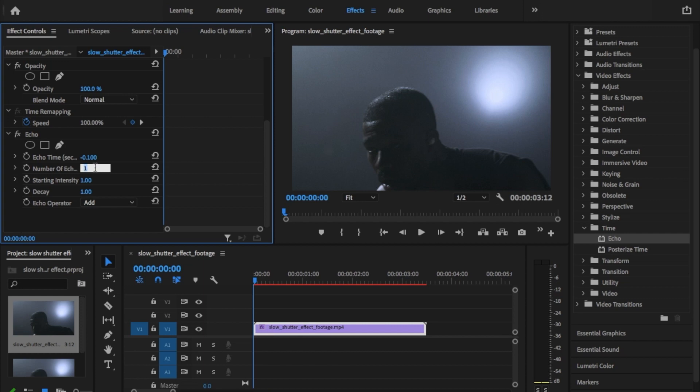Set the number of echoes to 5. Leave the starting intensity set at 1. Set the decay to 0.7 and leave the echo operator set to add.